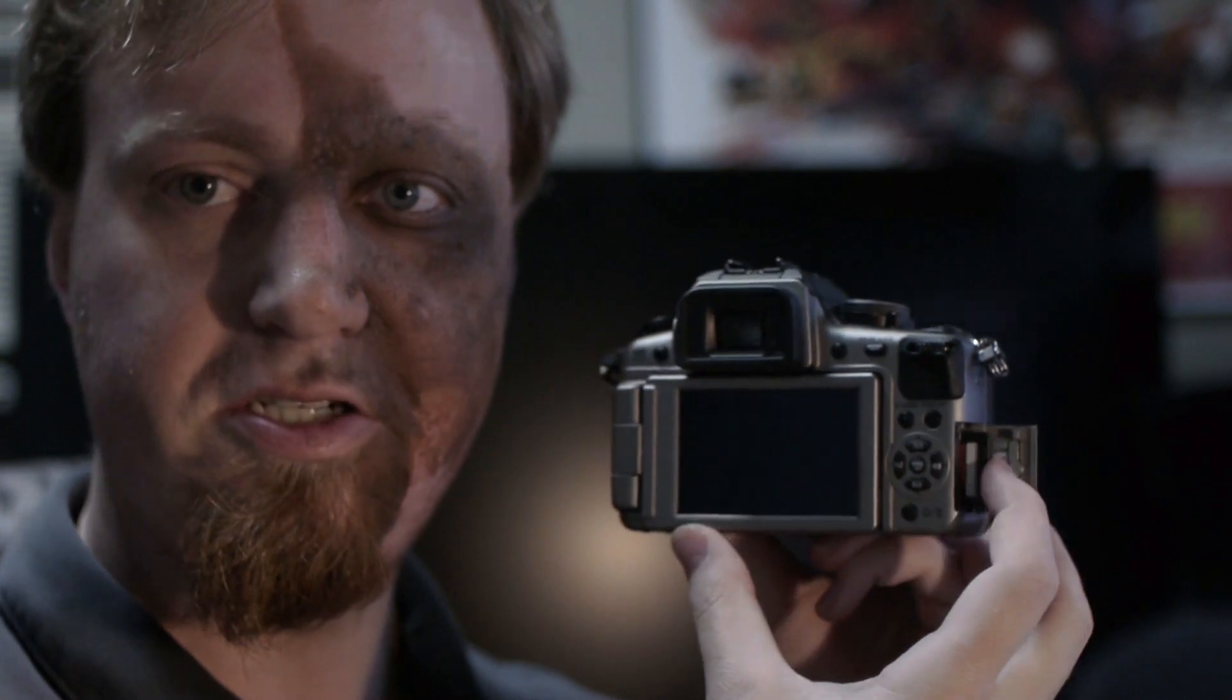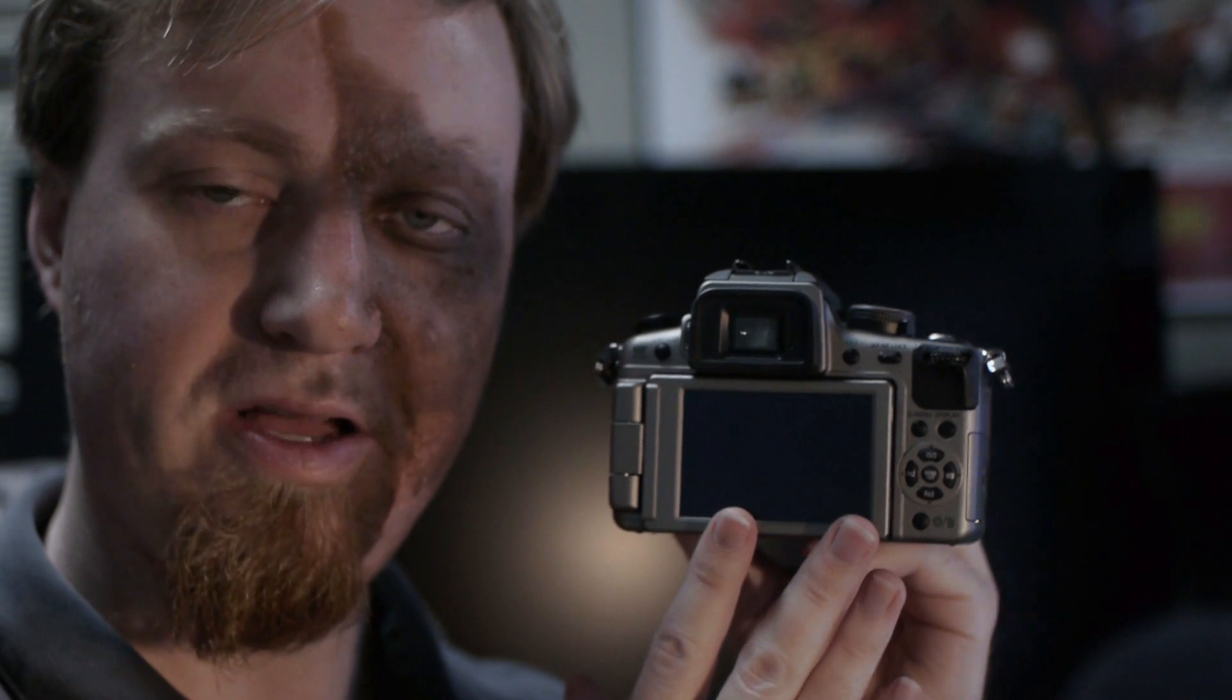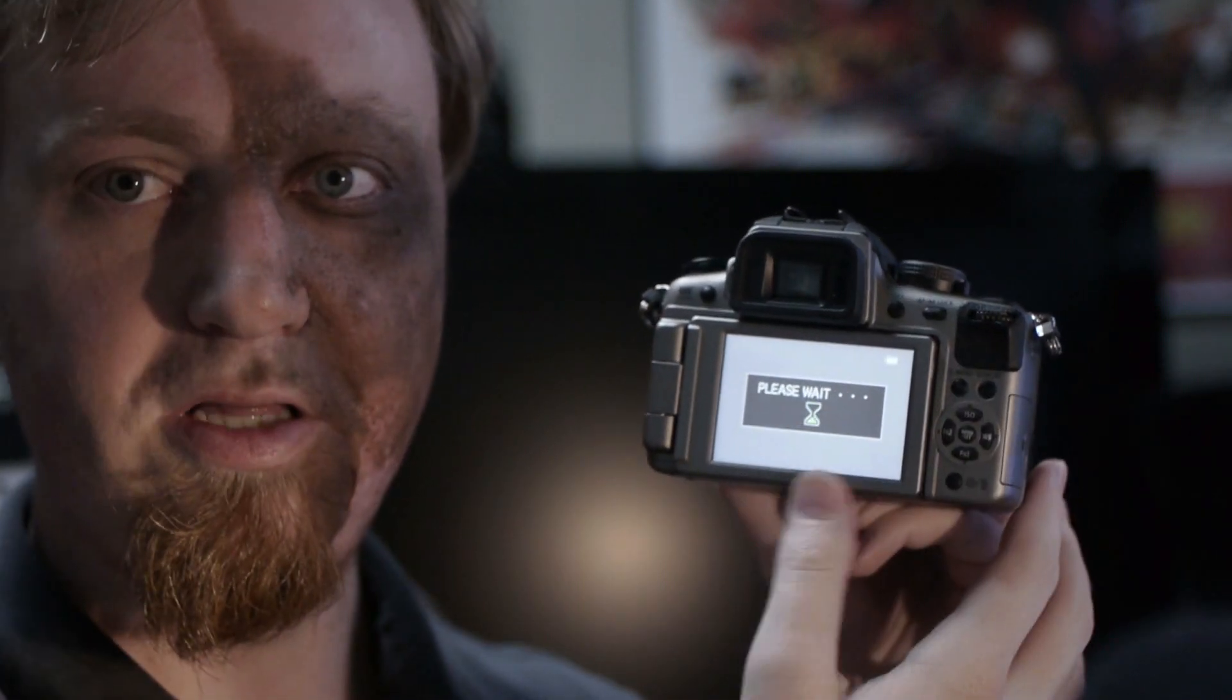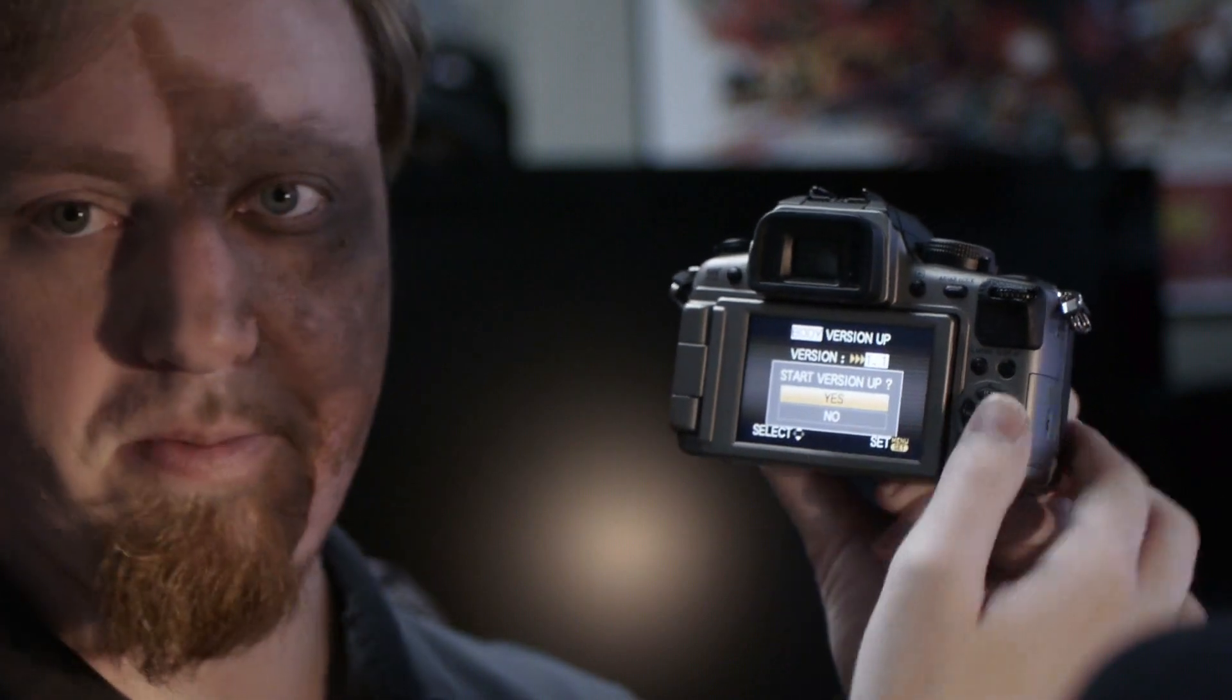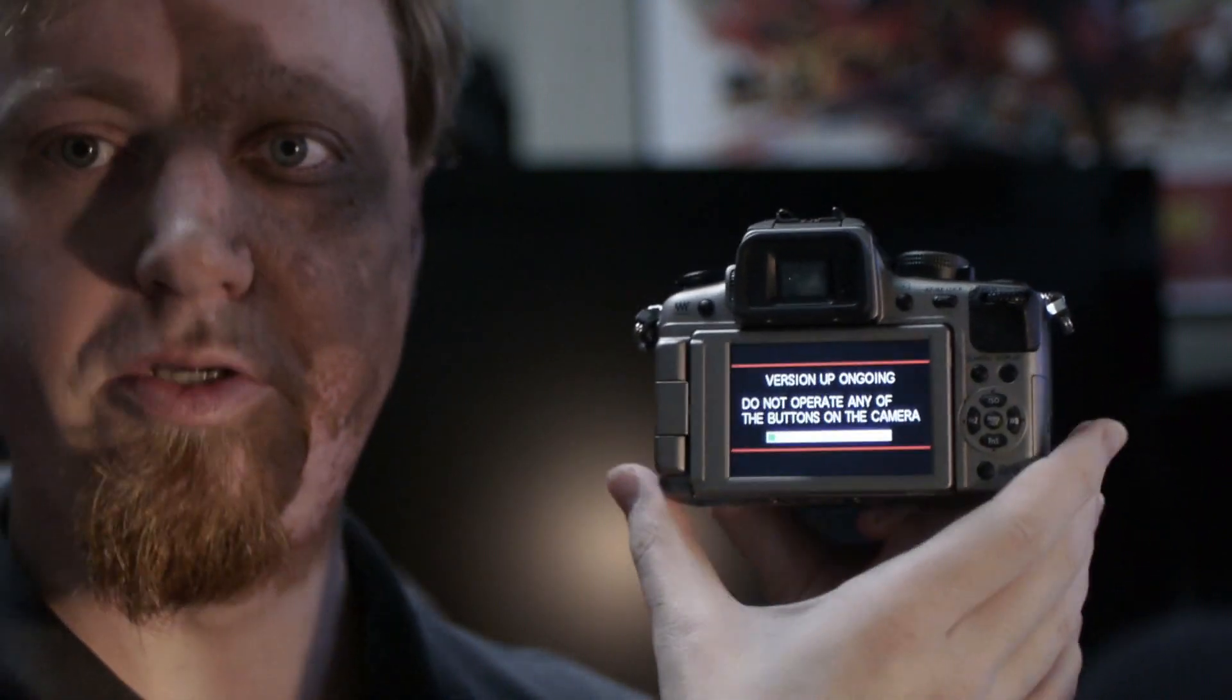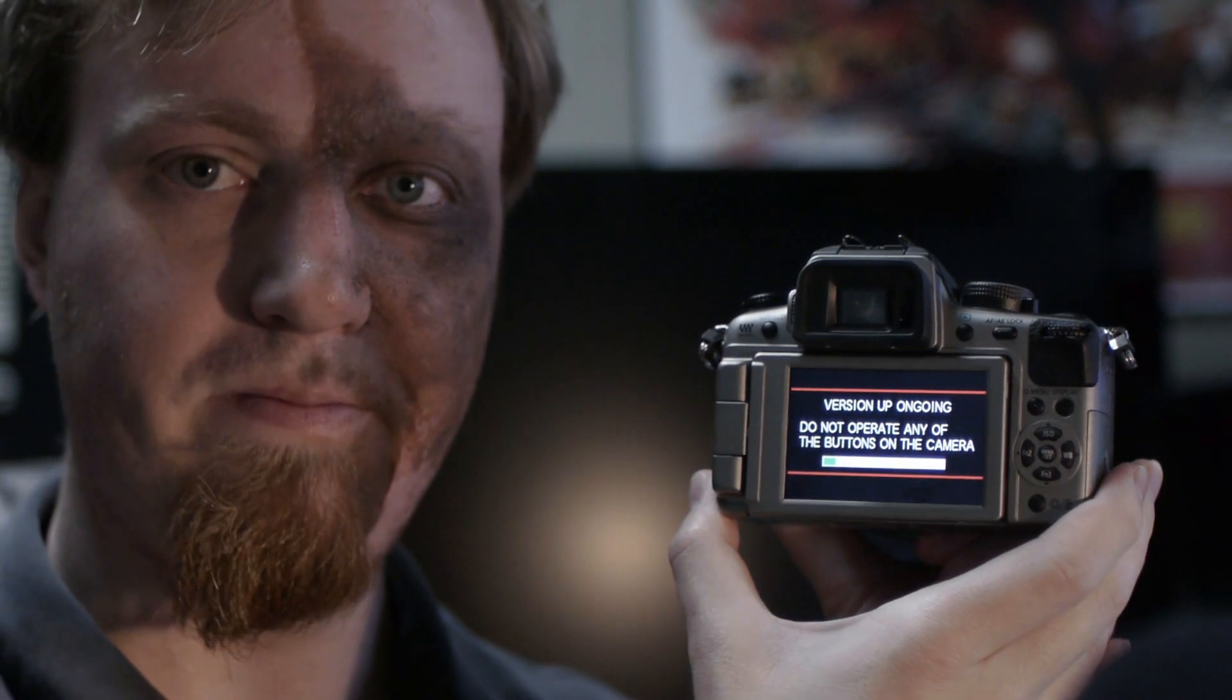After we put the firmware on the card, we're going to put it into the GH2 like this with the camera off, and you need to make sure that your battery is full. Turn the camera on and hit the play button. It should load up a screen that says please wait and it will ask you if you want to start version up. You click yes and it will start loading the patch onto the camera or settings onto the camera. You shouldn't push any buttons on this camera and in about 2 to 3 minutes the firmware will be loaded.